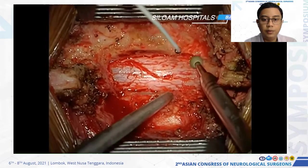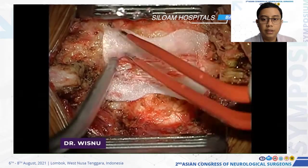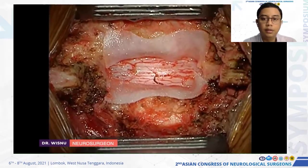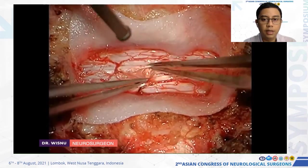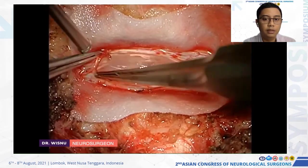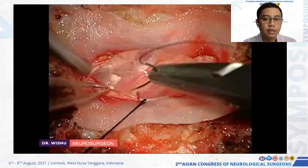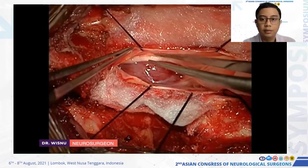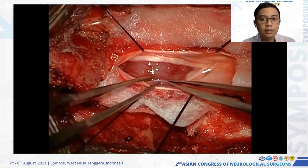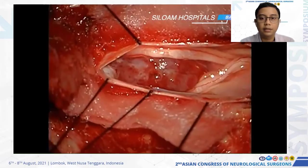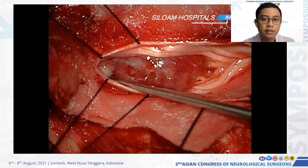For the bony opening, we use a high-speed drill and Kerrison rongeur to create a very clean operative view. Then, under magnification, we open the dura — which can be easily dissected with forceps. We expose the arachnoid, maintain a clean operative field, and then dissect the arachnoid to expose the tumor. We noticed the tumor had migrated cranially.